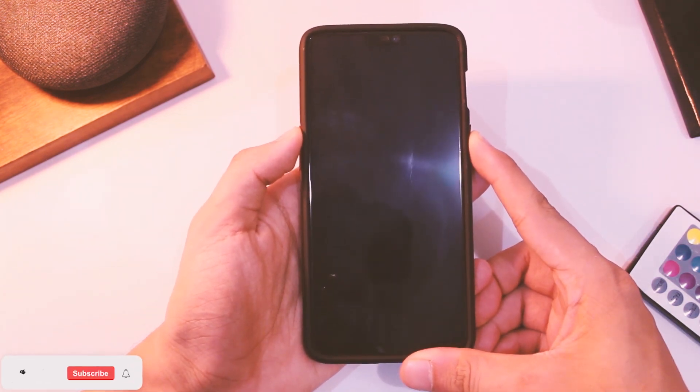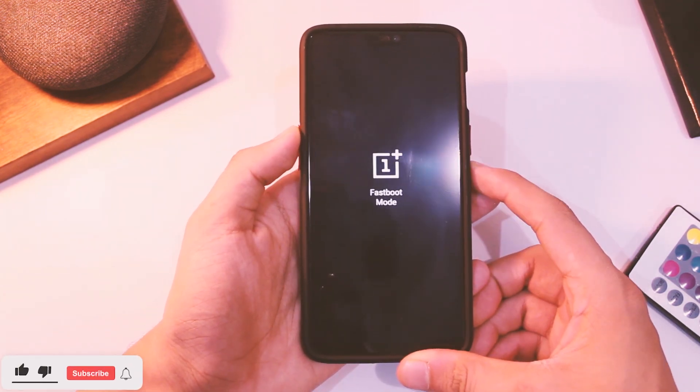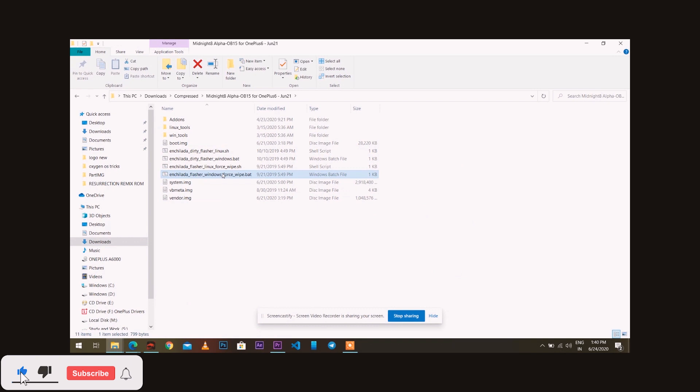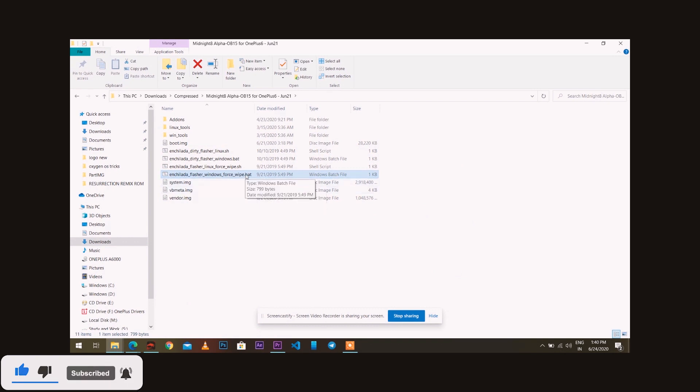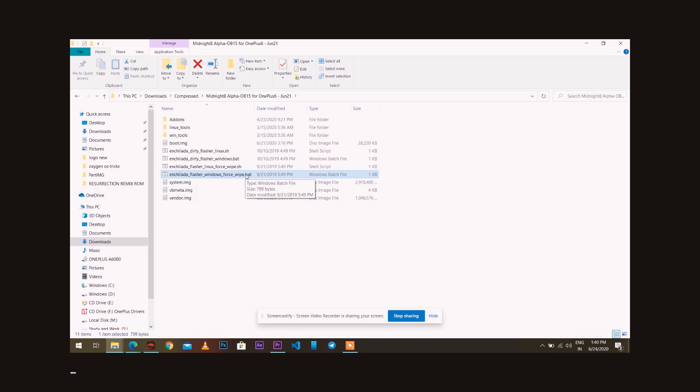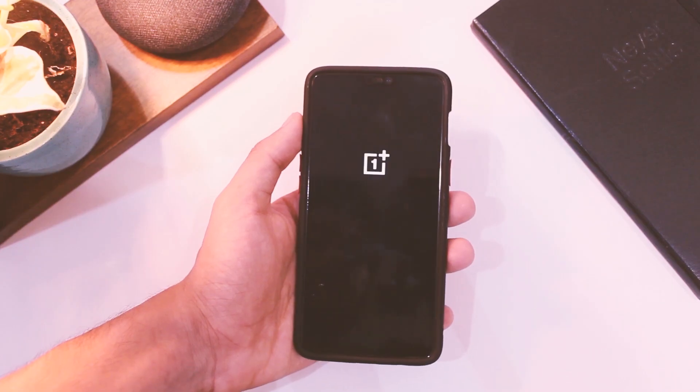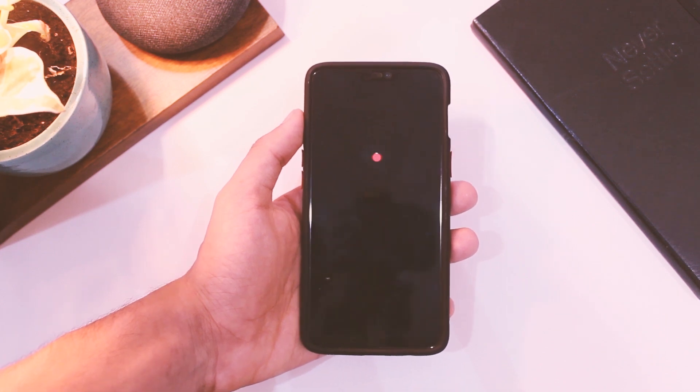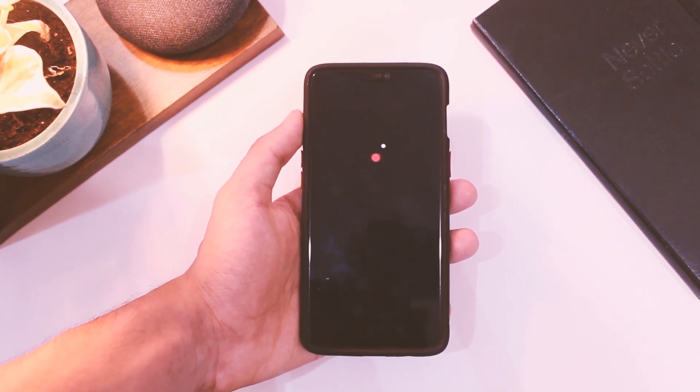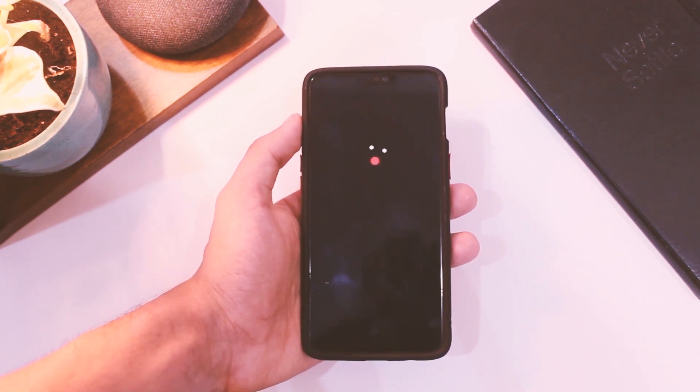After connecting to PC, open the folder you extracted. Click on the file ending with flash all wipe dot bat and wait for the next 5-7 minutes till your device restarts. Do ignore any error you see on the screen - it's normal.